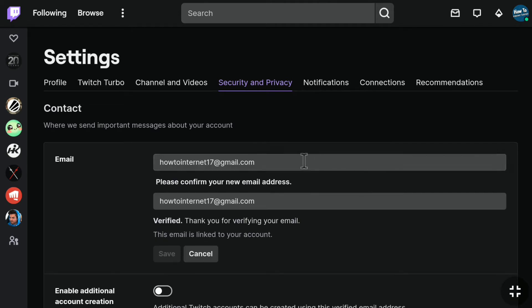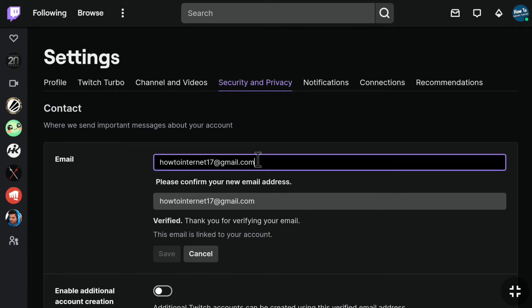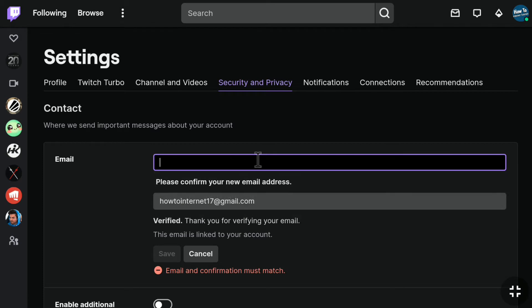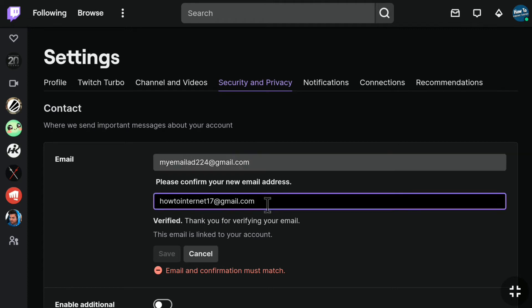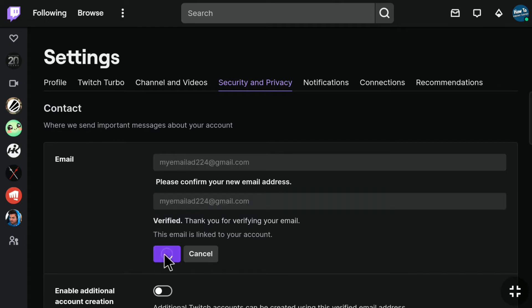Here you can change your email address. As you can see, there are two boxes showing my email address. In the first box, delete your old email and put the email address that you want to change to. In the second box, you have to confirm your new email address, so delete your old email address and put your new email address again. After entering and confirming it, click on Save.